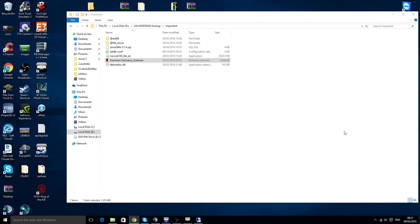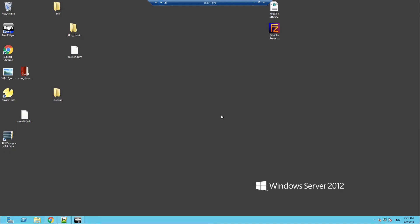Ladies and gentlemen, good morning to you. I hope you are well. Another video brought to you by Rib. Today I'm going to show you how to start a life server using the Altis Life Framework — an ARMA 3 life server on your dedicated server.